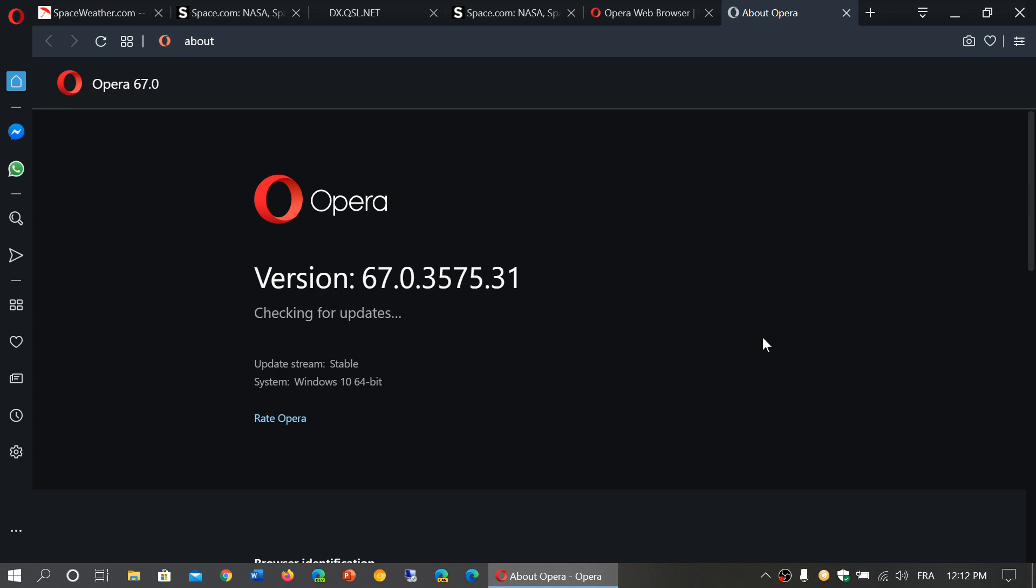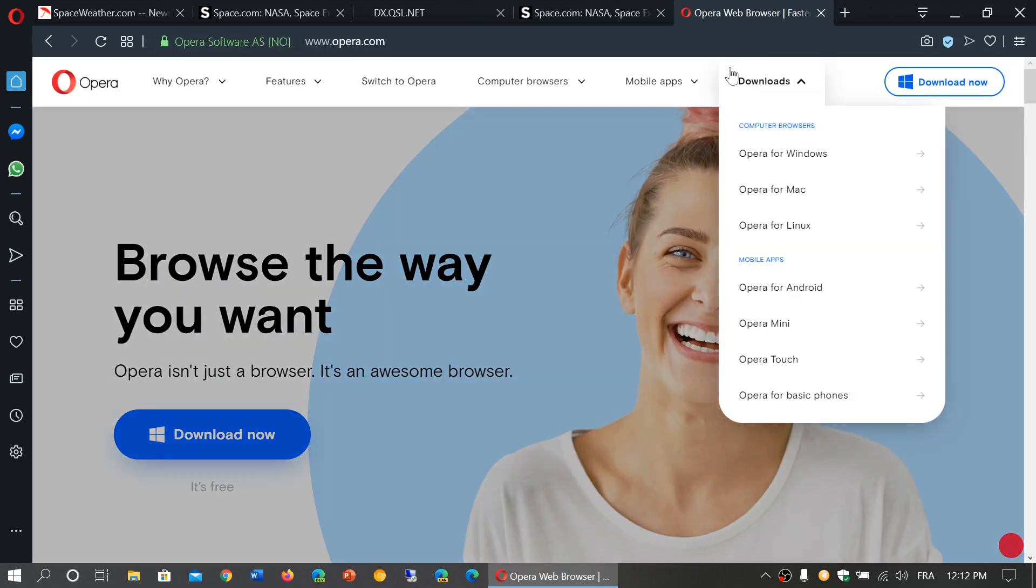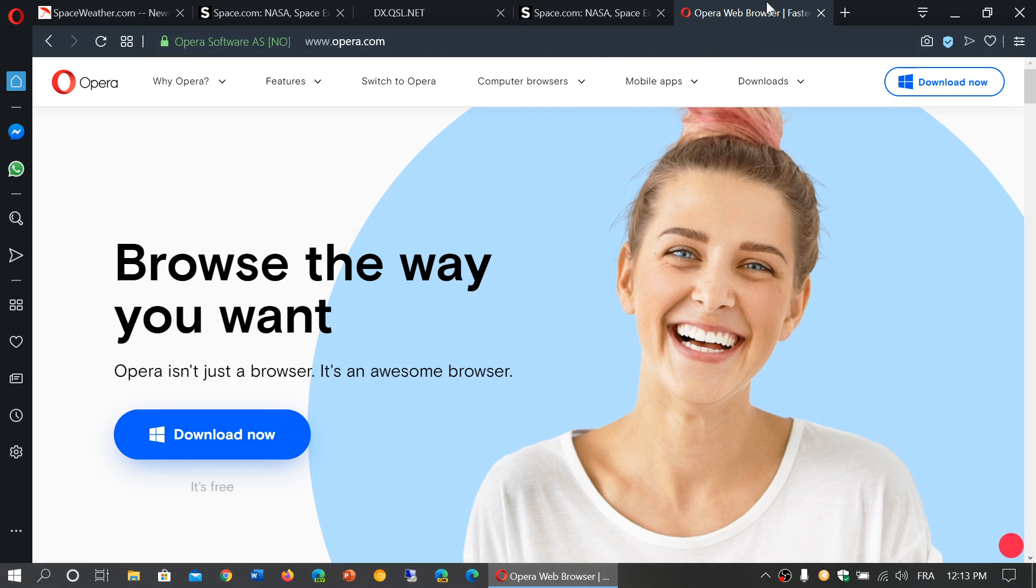Normally it updates by itself, so clicking on the Opera browser should update to version 67 that you see here. But if it doesn't, you can force it manually like this. I will post the link to the download page for the Opera browser. You can also get it at opera.com if you want to try it out.